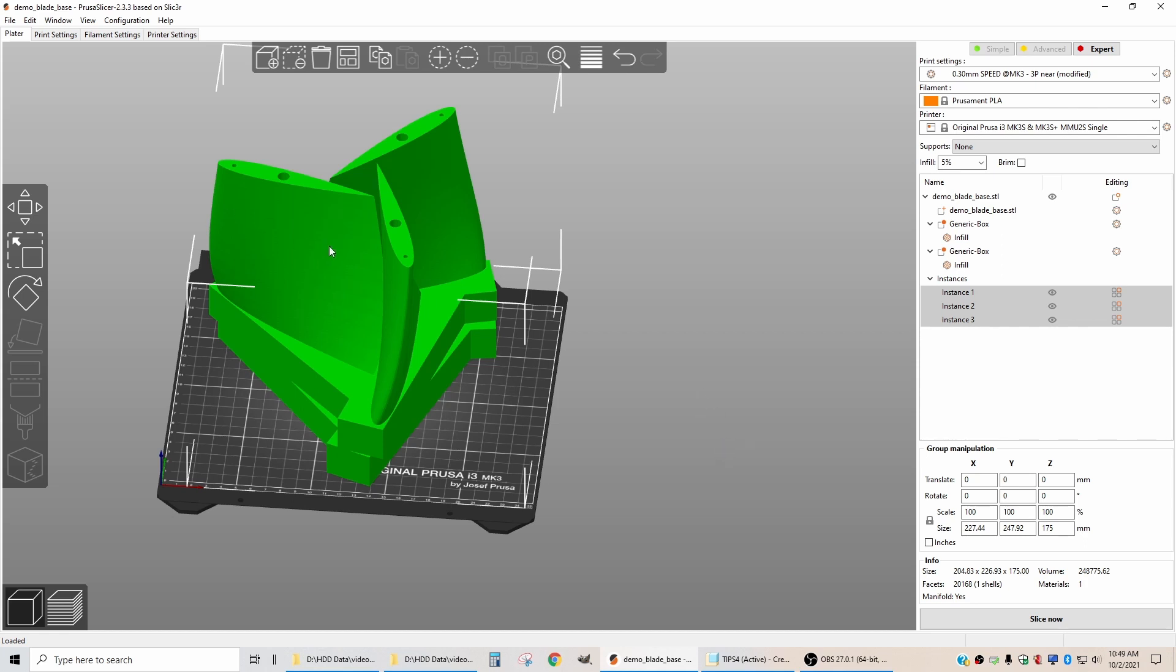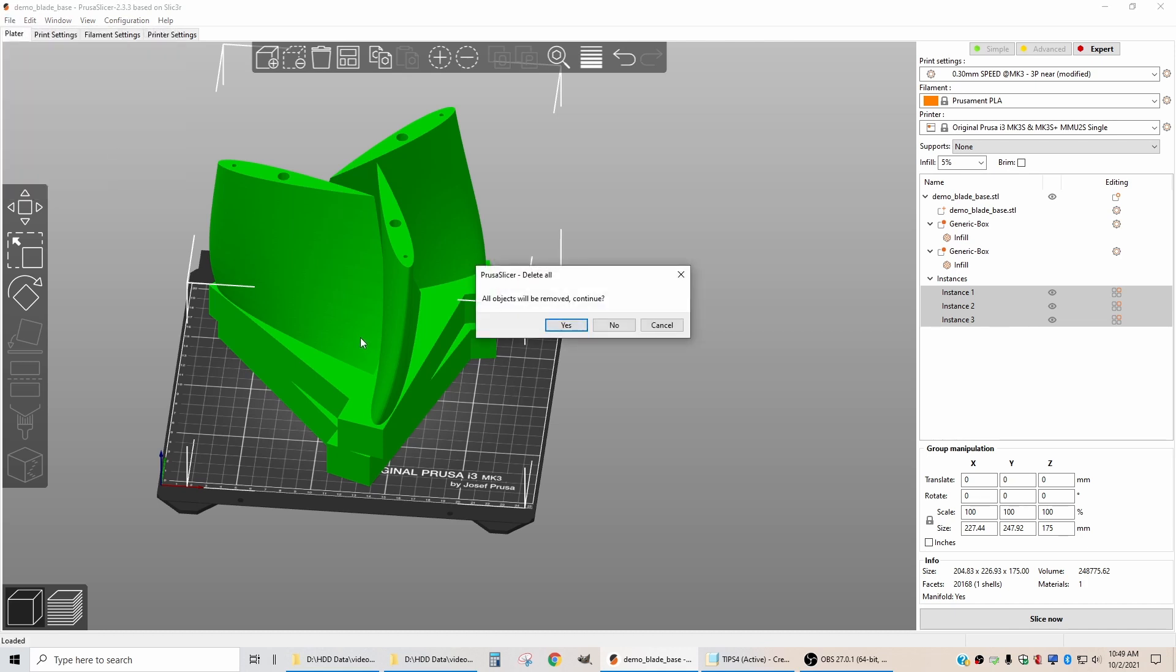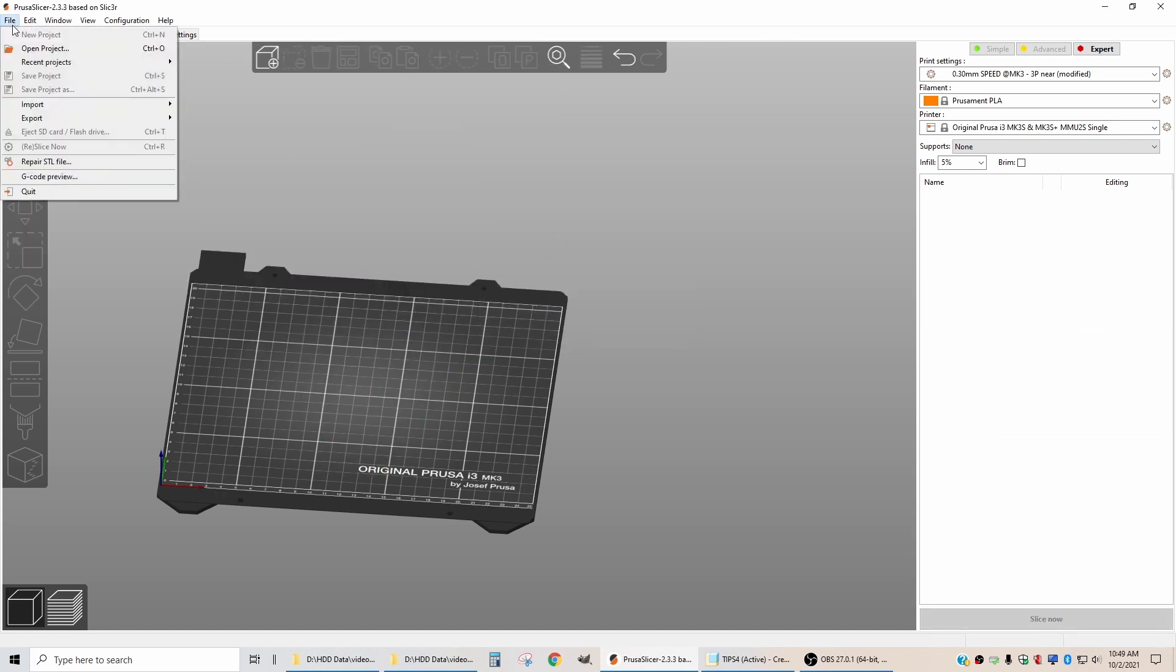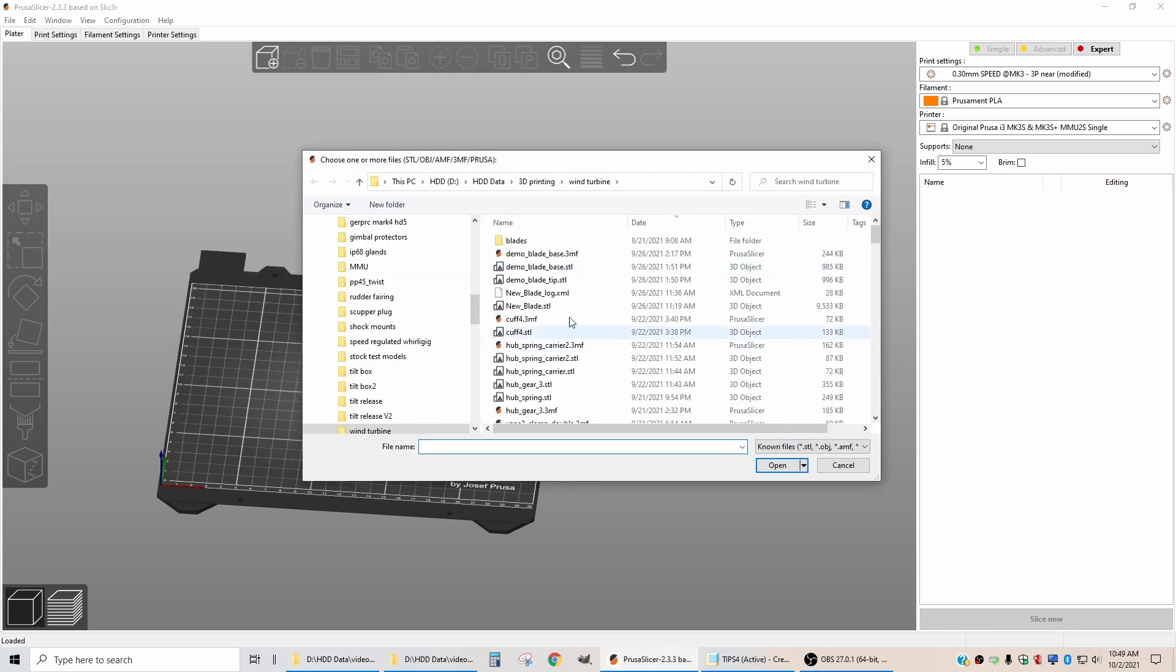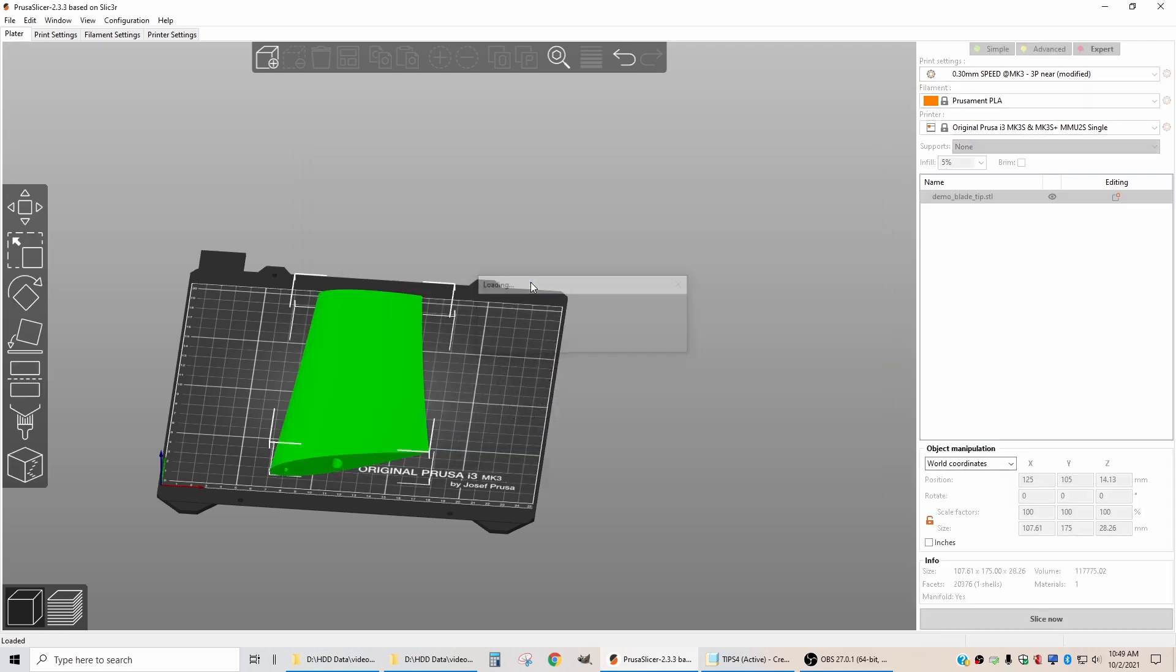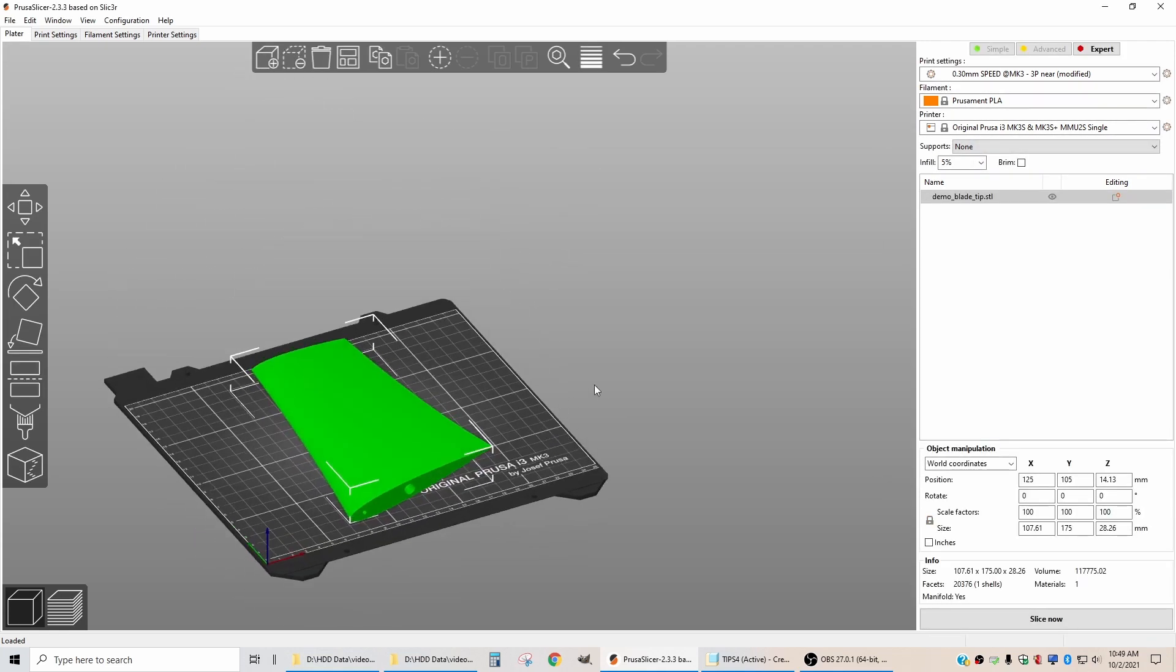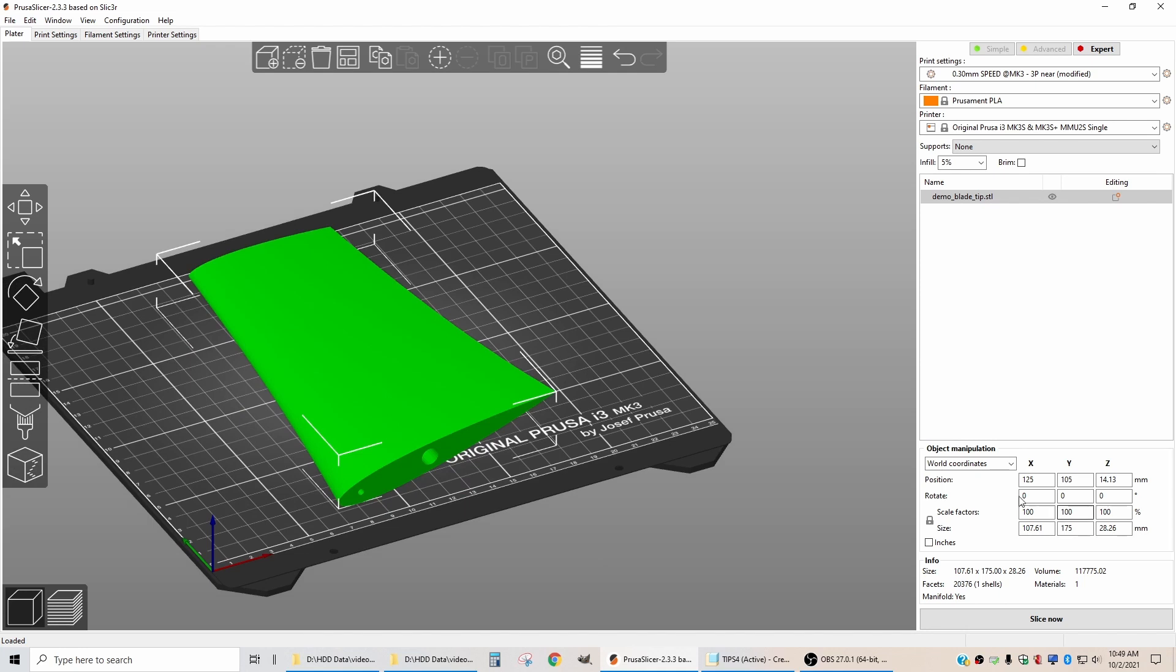The first thing we're going to do is start with the base blade file. If I say new project here, it will remove this stuff and keep the same settings. I can import a new STL and we will import the tip. It comes in laying down, so the first thing we need to do is stand it up by rotating in the X direction by 90 degrees.